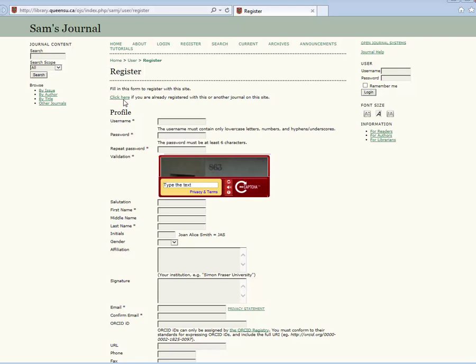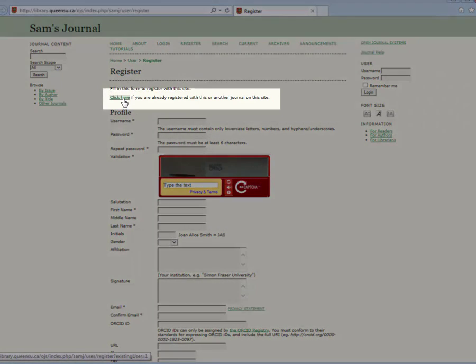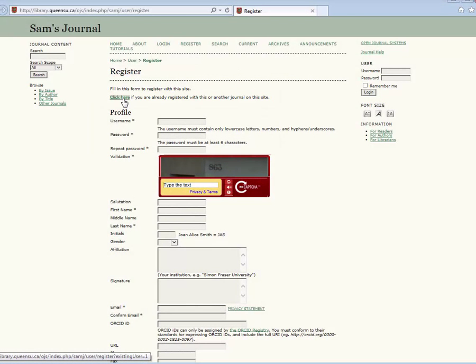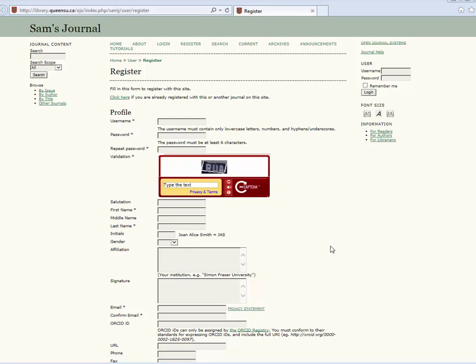If you are already registered, choose click here if you are already registered with this or another journal on this site at the top of the page and proceed to log in.